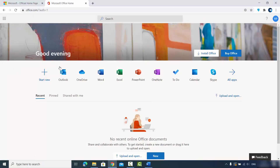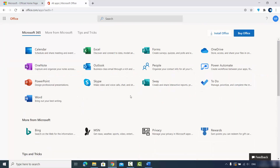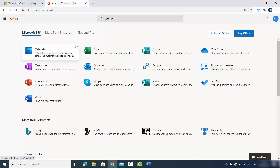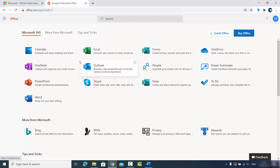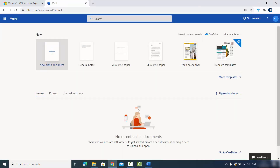Once signed in to office.com, you'll see all the available products. You can click 'All Apps' to see the full list, which includes Calendar, Excel, Forms for surveys, OneDrive for storage, OneNote for notes, and many other products.